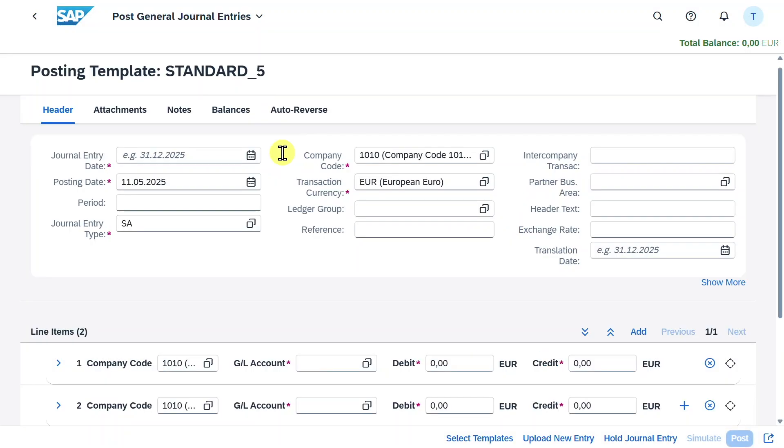Now you can see that the screen changed a bit. So despite our header attachments, notes and balance section, we also have here now a separate tab called auto reversal.